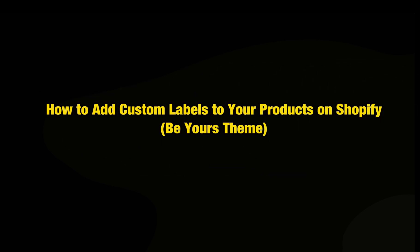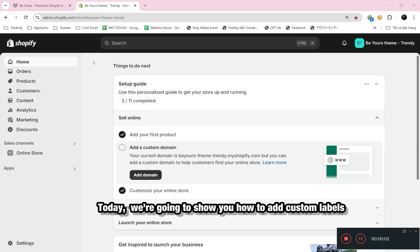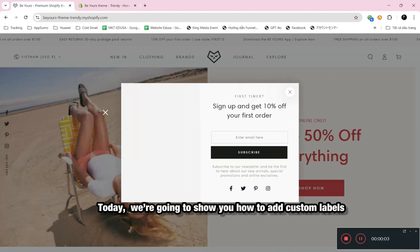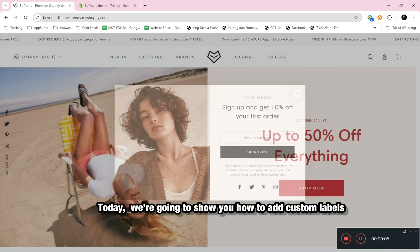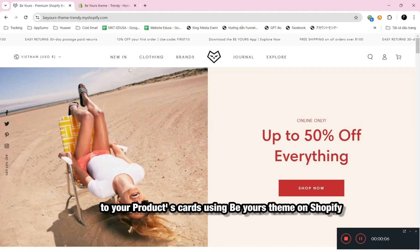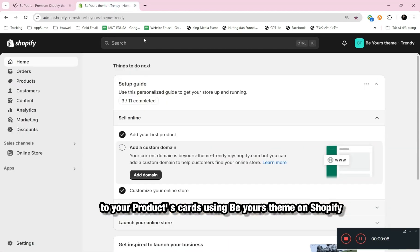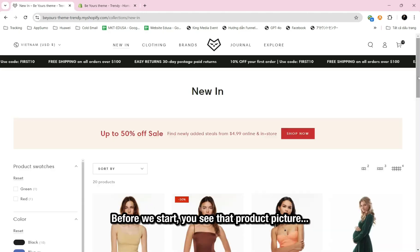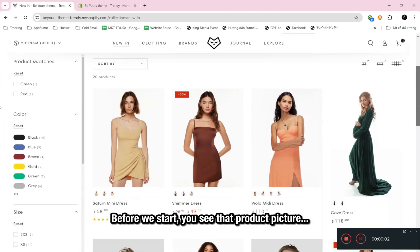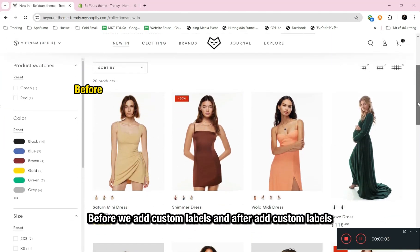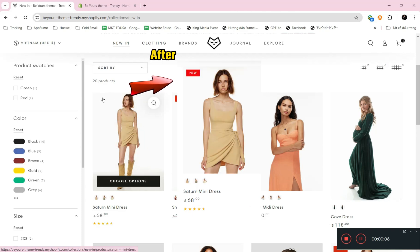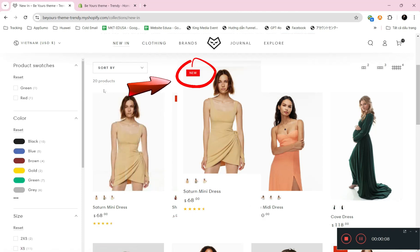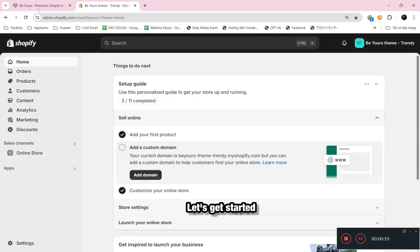How to add custom labels to your products on Shopify Be Yours Theme. Welcome back to our channel. Today, we're going to show you how to add custom labels to your product cards using Be Yours Theme on Shopify. Before we start, you see that product picture. Before we add custom labels and after add custom labels. Let's get started.